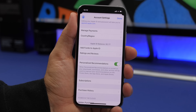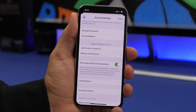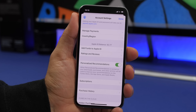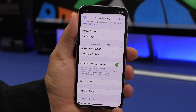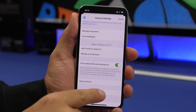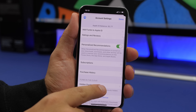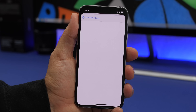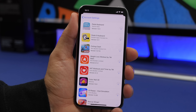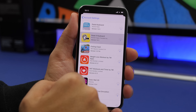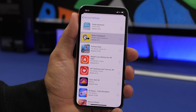In Settings, if you go to your profile at the top, you'll find that what was previously called iTunes & App Store has been renamed to Media & Purchases. You'll find payment and country/region settings there, your purchase history, and also Hidden Purchases — where you can find all the apps you've purchased but hidden from your purchase history, and download them again from there.